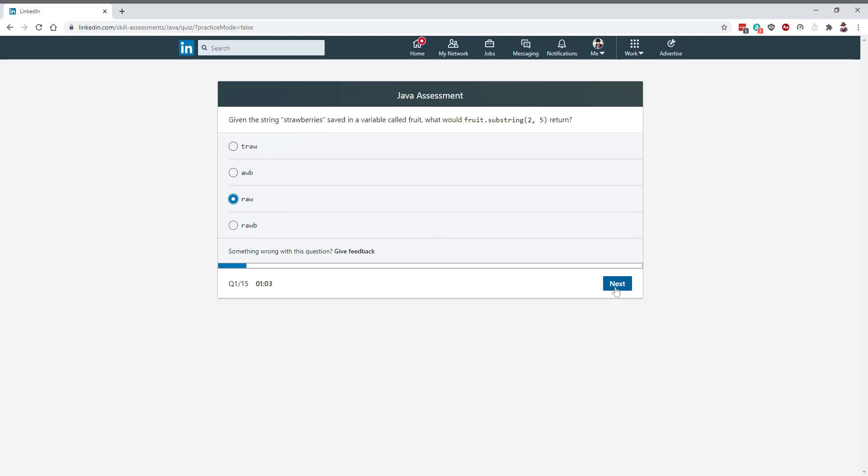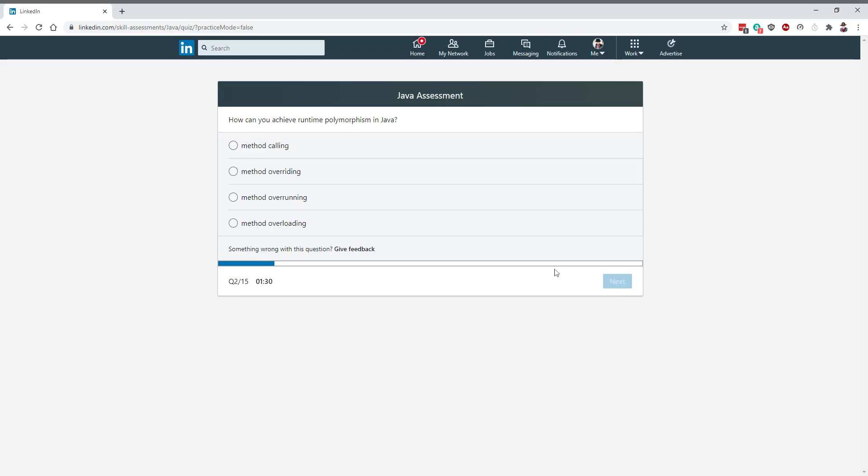How do you achieve runtime polymorphism in Java? Overloading is static polymorphism, and method overriding is runtime or dynamic binding. Runtime polymorphism using method overriding. Let's go to the next question.